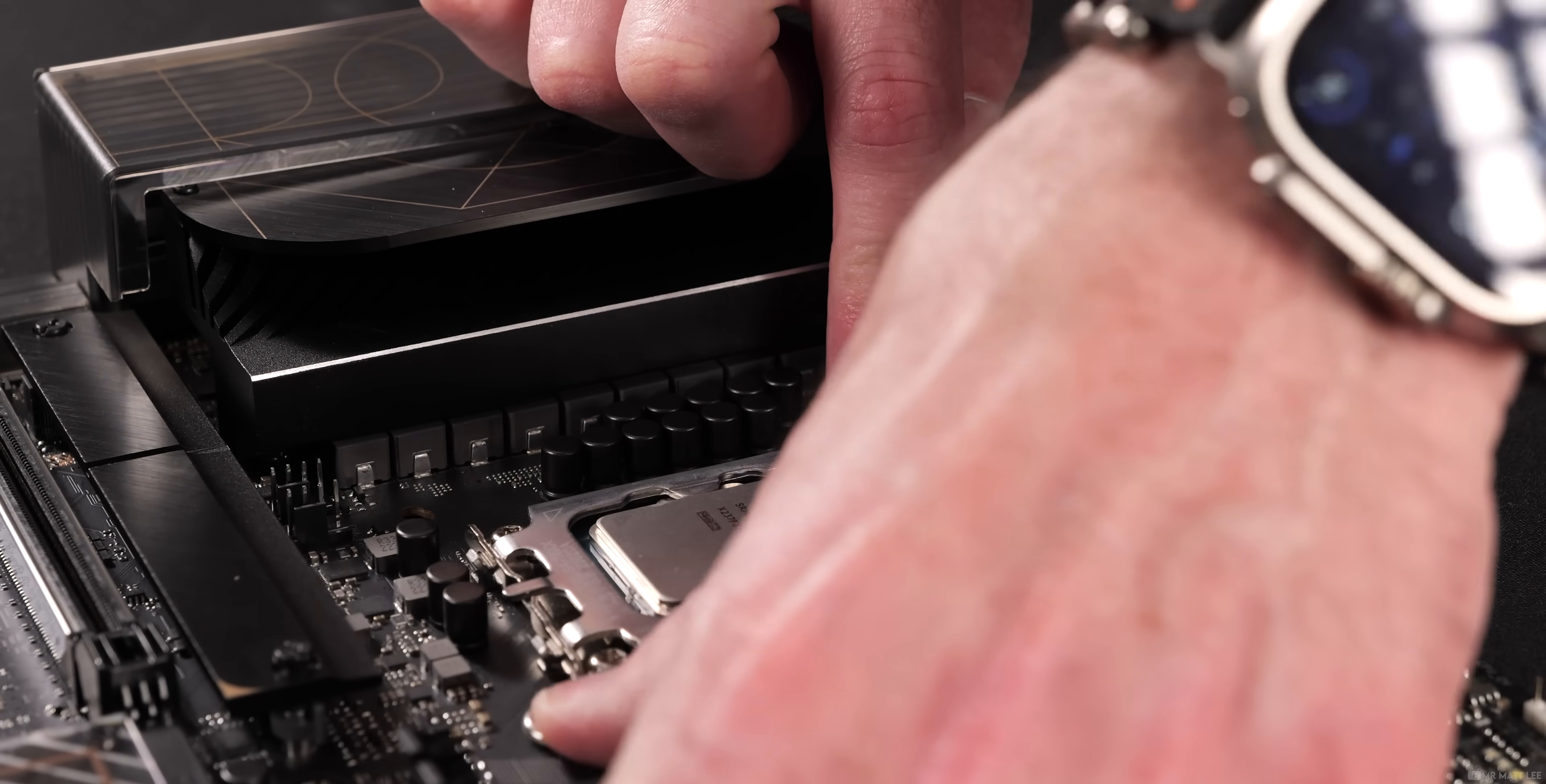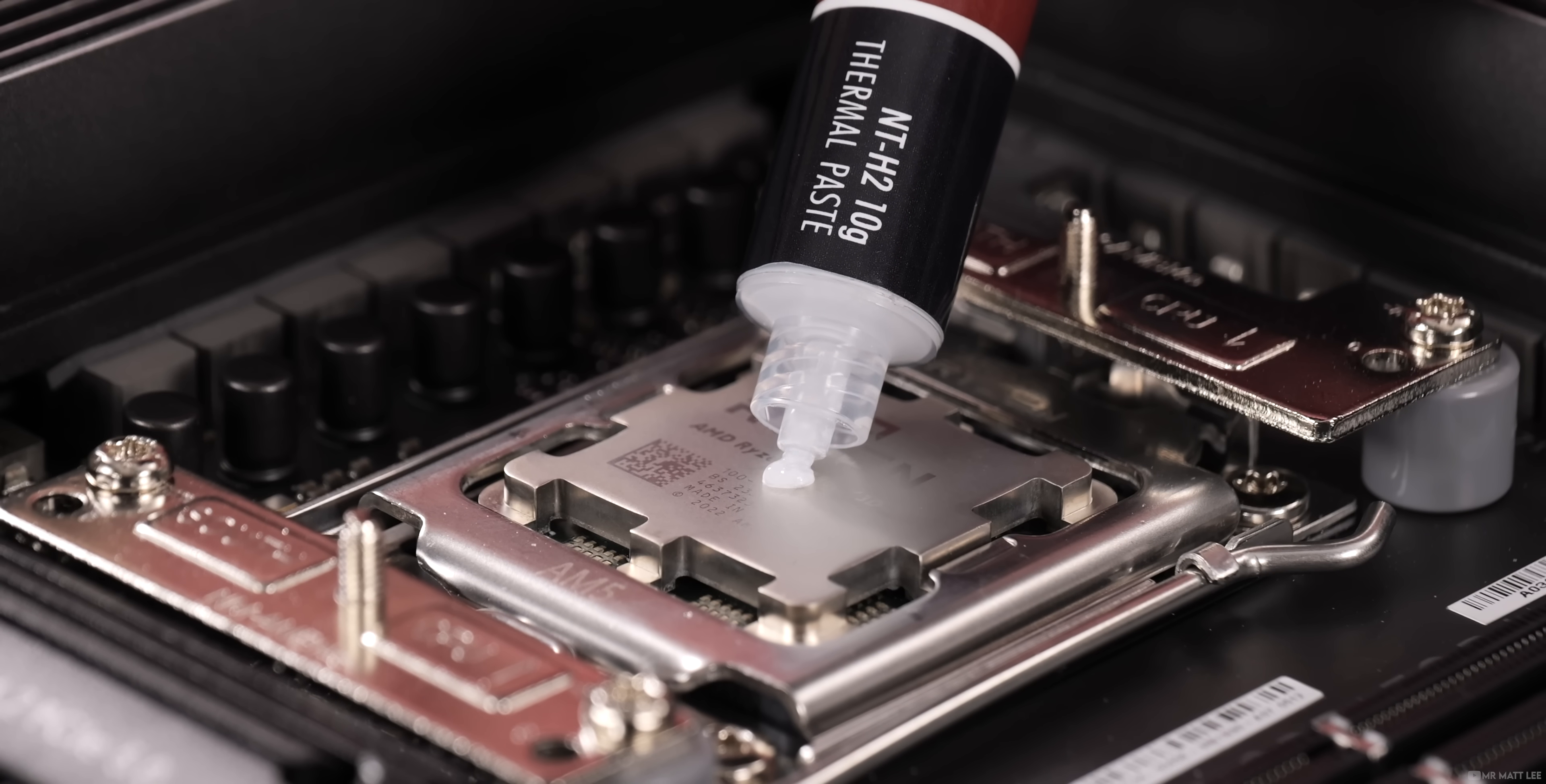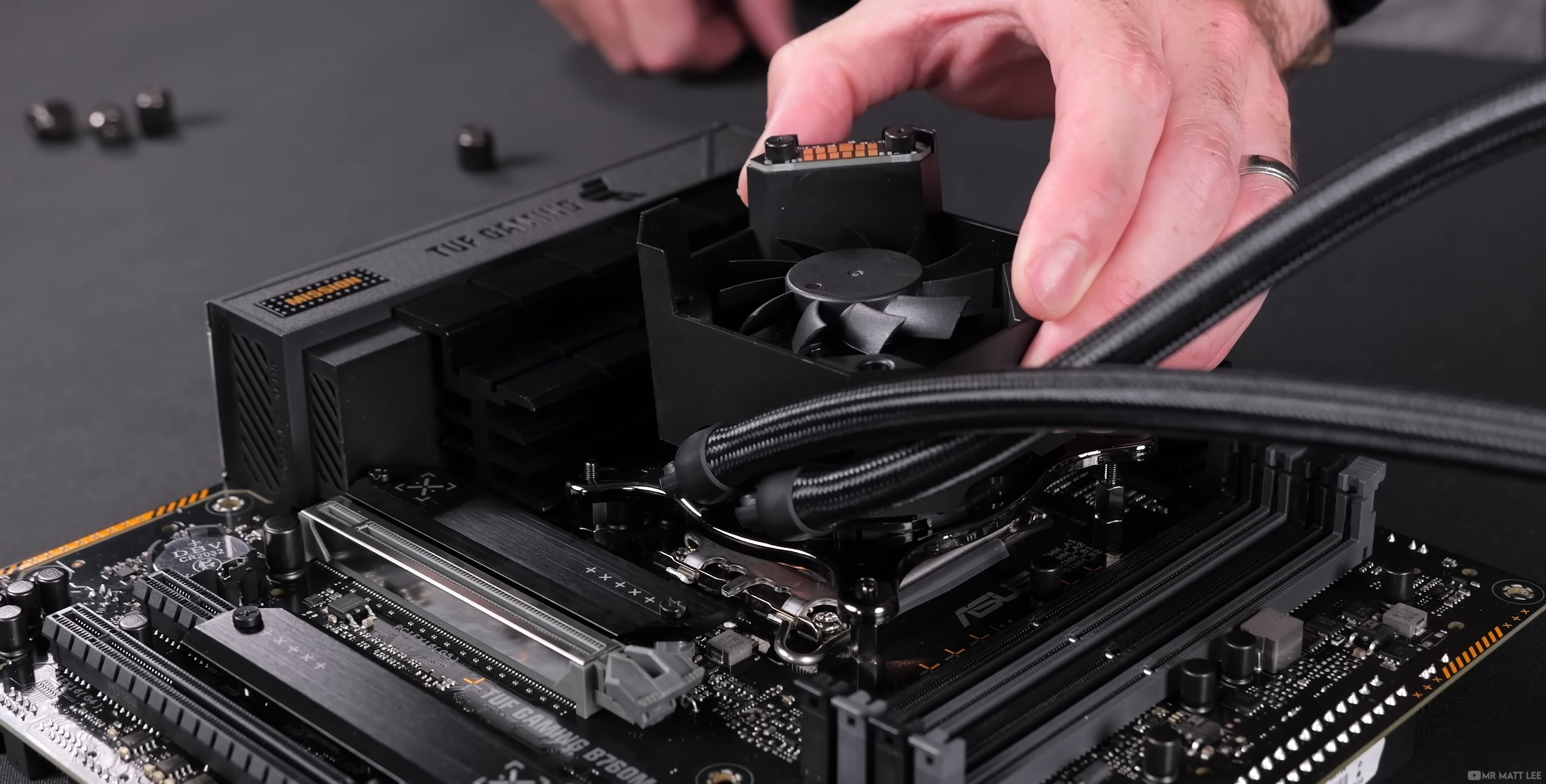Thermal paste has one simple job: to even out the imperfections in the surface of your CPU and cooler to maximize contact and aid with heat transfer. Too little and your CPU will run hot. Too much will have a similar effect. So how much do you actually need?